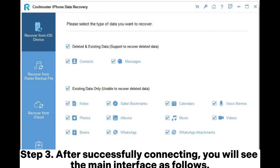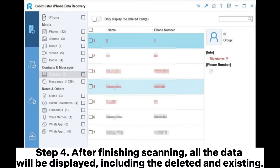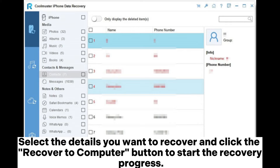Step two: once the software detects your device, tap Trust on your iPhone to proceed. Step three: after successfully connecting, you will see the main interface. Choose the data type you want to recover and tap Start Scan. Step four: after scanning, all data will be displayed, including deleted and existing files. Select the items you want to recover.